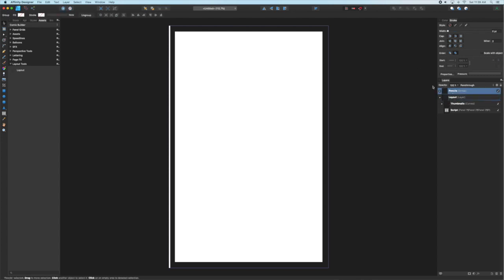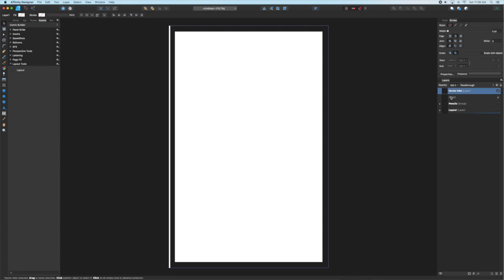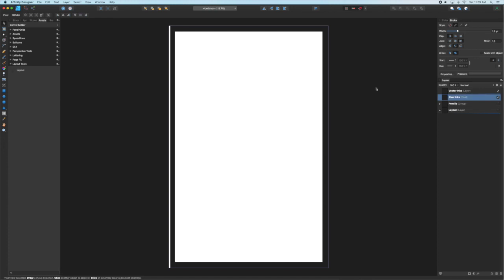The first thing we're going to do is create a pixel layer that will be used for any pixel inks we want to do. But it's also good to have a vector layer and we're going to call that vector inks. That's great for flooding or if you want to try to use the pencil tool in the designer persona instead of using the pixel tools.